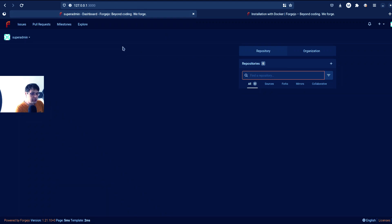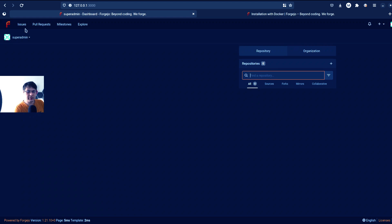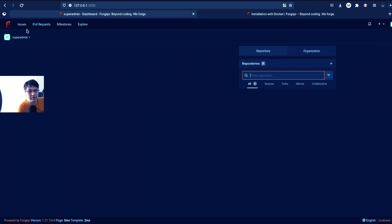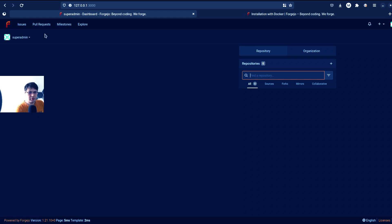So let's take a look at Forgejo. I already installed it. And on the first installation, it allows you just to select from the database you want to use and admin user. So it's quite easy to install, nothing to complain here.